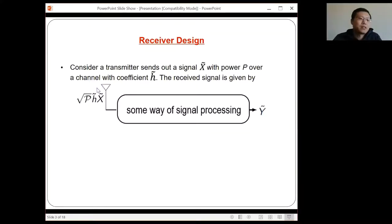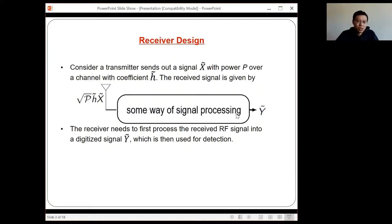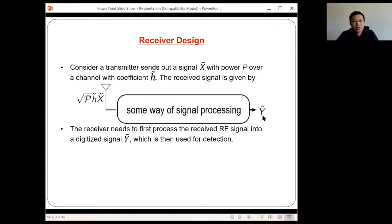This signal hits the receiver antenna. Before the receiver can actually make use of the signal for detection, the receiver has to process the signal somehow. Because nowadays we always talk about digital communication, the receiver needs to process the RF signal to get a digitized value — it can be a complex or real value — and this value is then used for detection. Whatever this processing part is, I would just call it a receiver design.